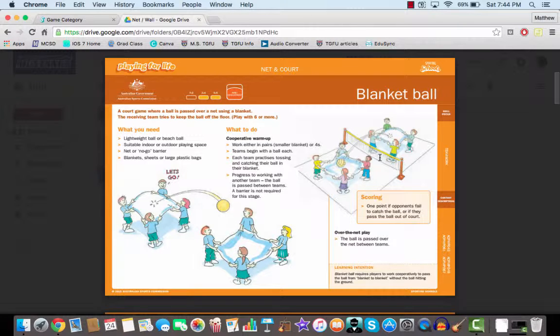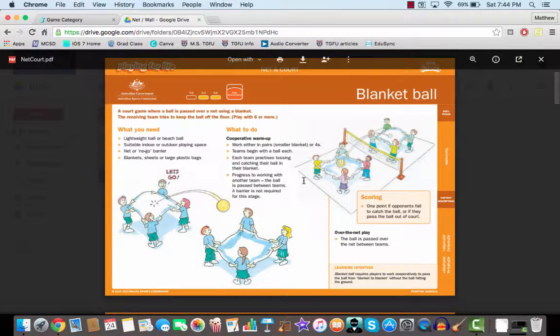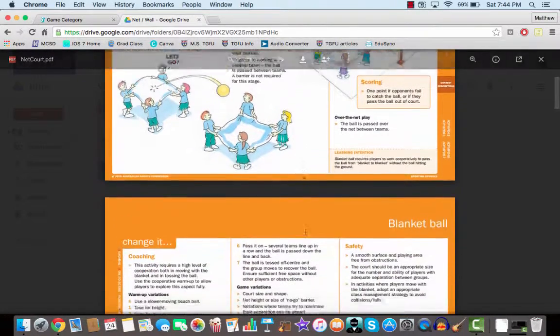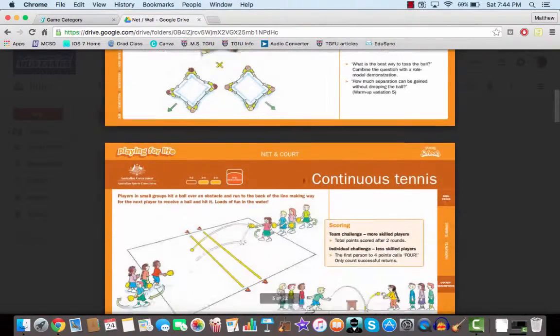It's blanket ball here. You can look at the ages. The ages are recommended, but really anyone can use these activities.